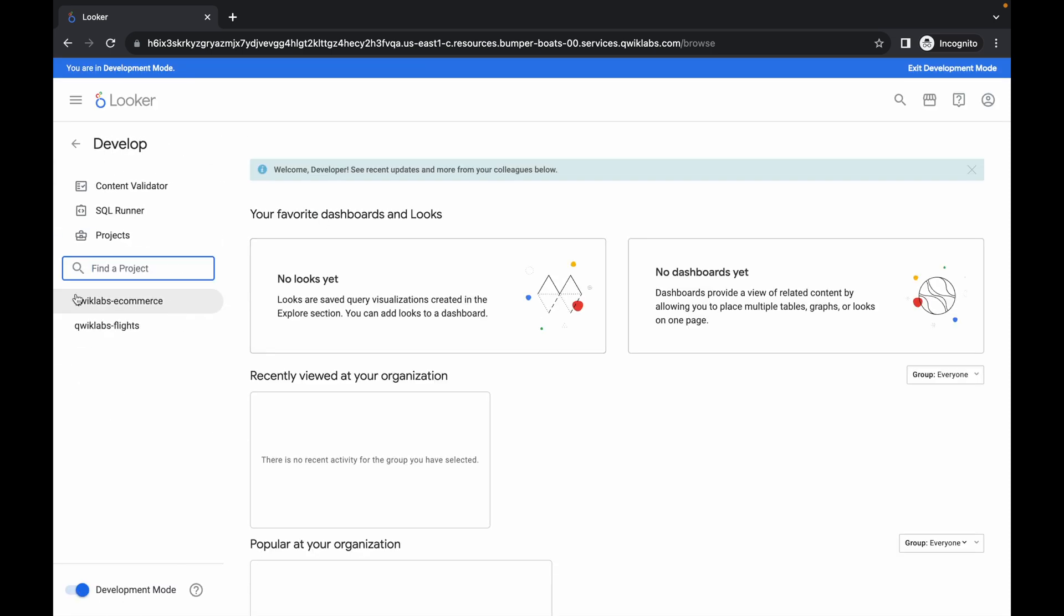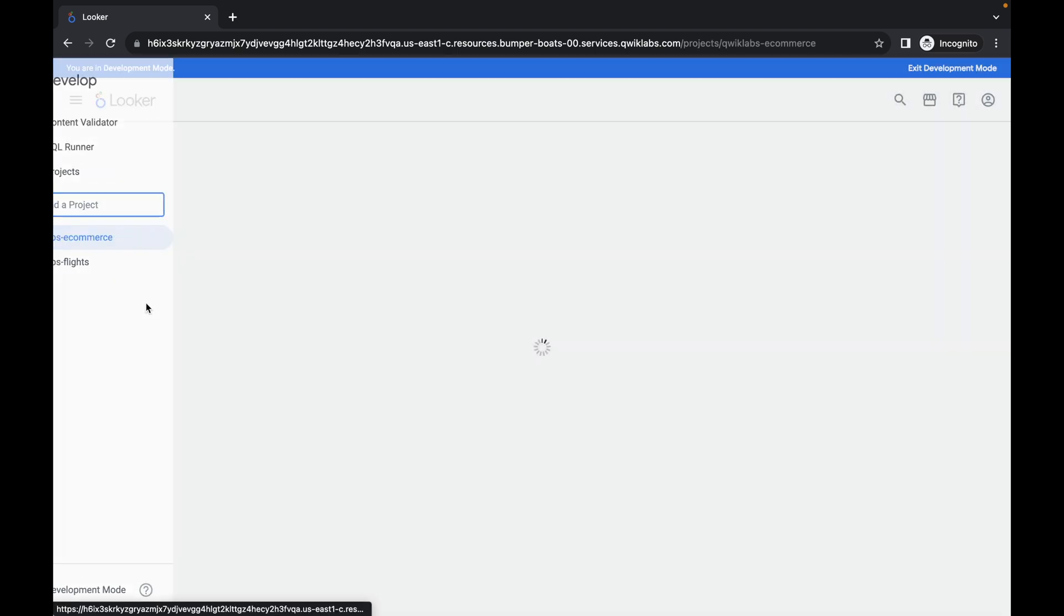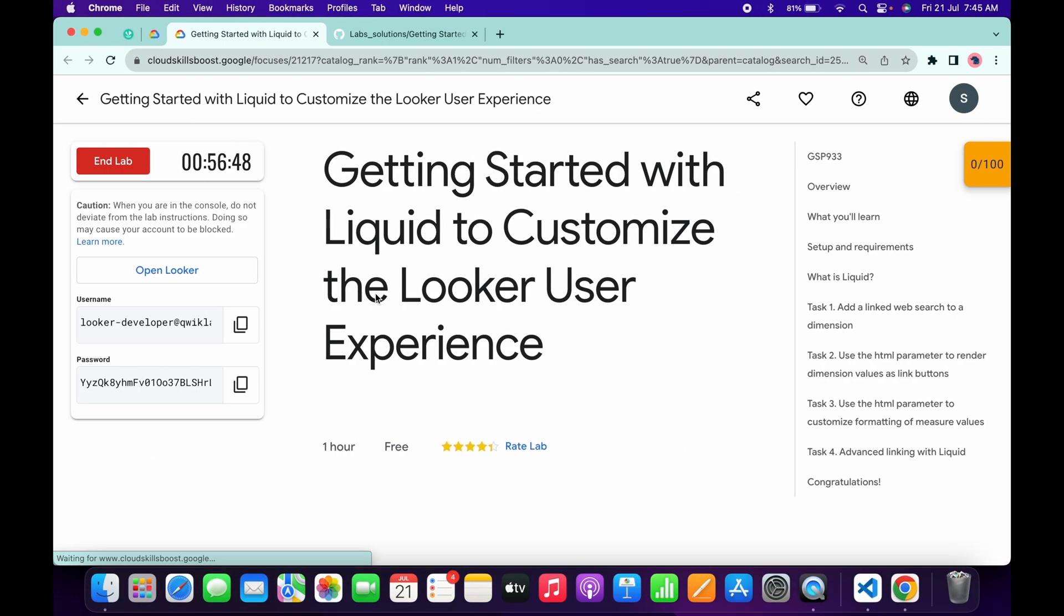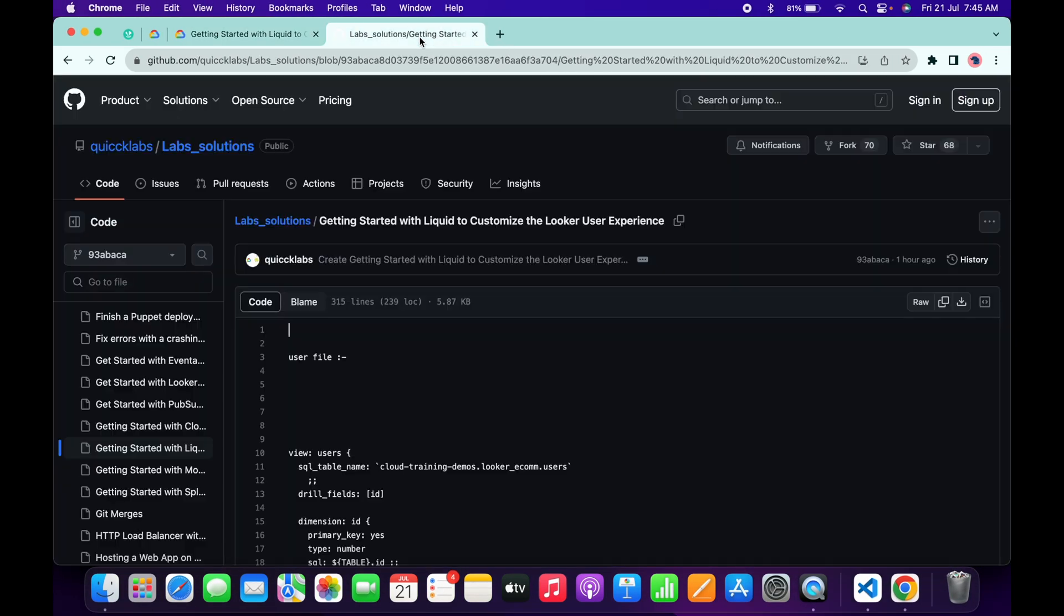Once your development mode is enabled, click on the develop option and then click on quick live e-commerce. It will take a couple of seconds to load the data. Meanwhile, in the description box of this video, I will share one GitHub link. Click on that link.